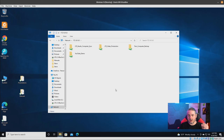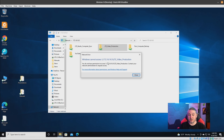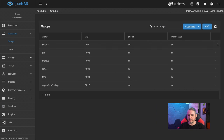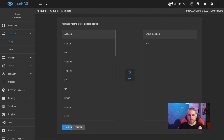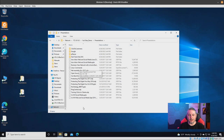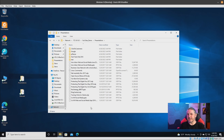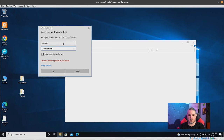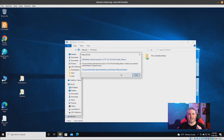Marcus is not a member of the video production group — that's a separate share already set up — so he has no ability to access video production, but he can access YouTube demo. Now we'll go over to Groups, go back to the editors group, look at members, and take Marcus out of that group and hit Save. The permissions are now lost and he should no longer have access. But this is where things get confusing — Windows still has those permissions hanging on even though we removed him from the group.